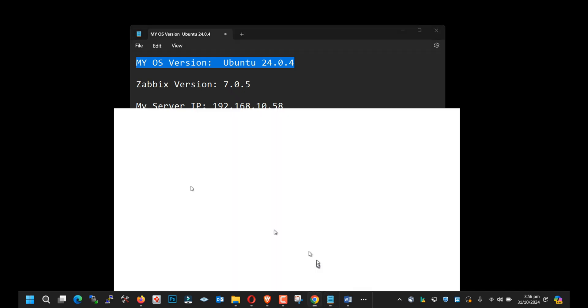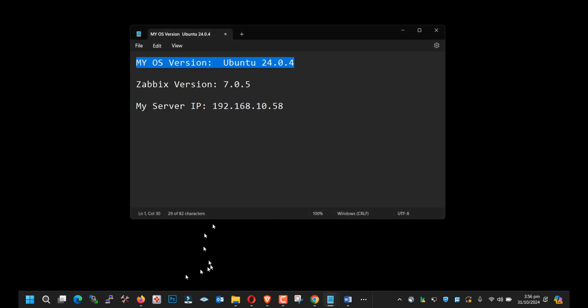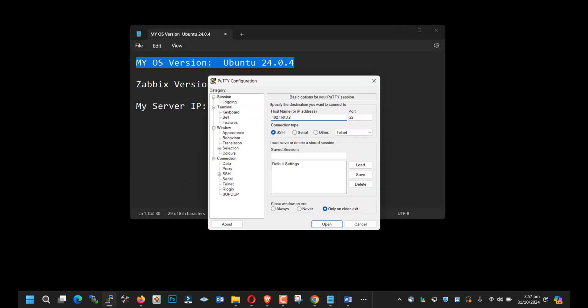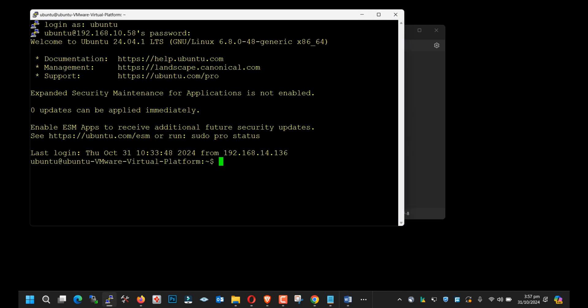I have a VM machine on ESXi. Its IP address is 192.168.10.58. Let me log in via SSH. You can see that my Ubuntu machine has version 24.04.